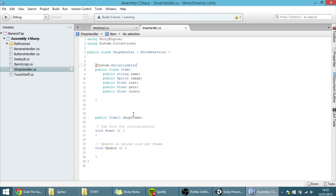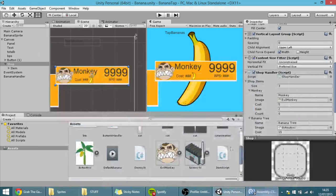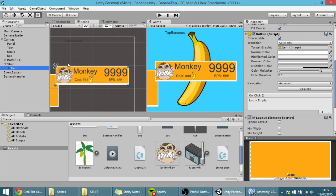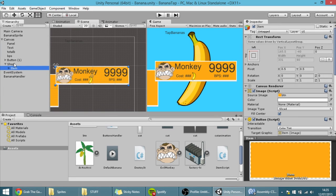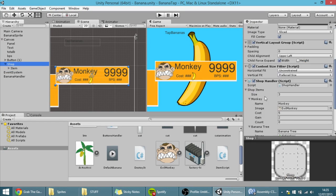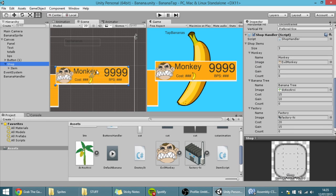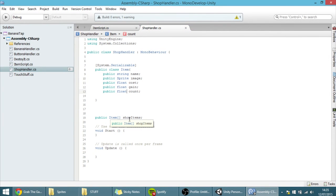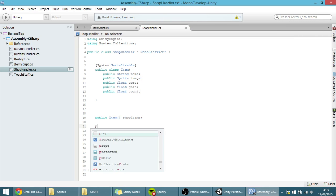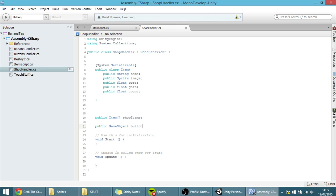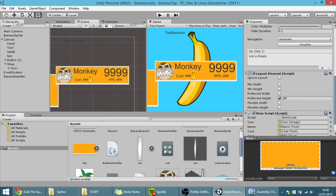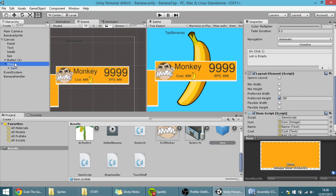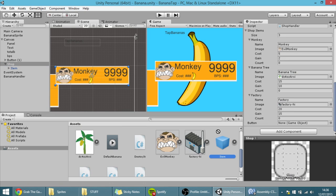We want to somehow make these items become buttons. All you have to do is instantiate a button as an element of the shop — for each element in this shop items array, we want to create a button. We need a reference to it, so public GameObject button. I'm going to drag this button into the assets so it's now a prefab, then drag that button prefab into the button field on the ShopHandler.